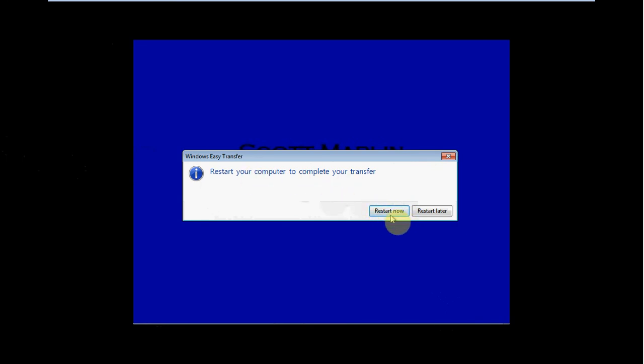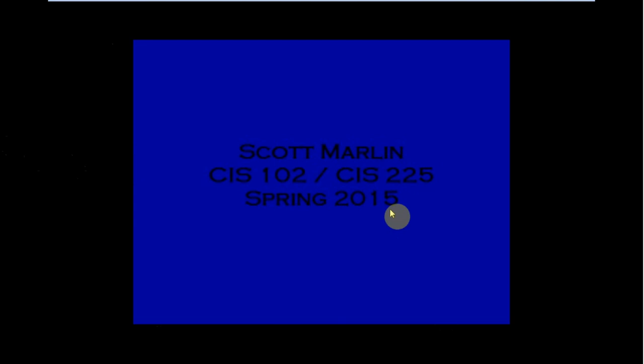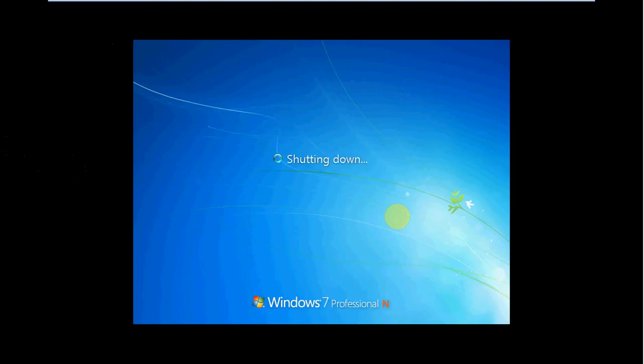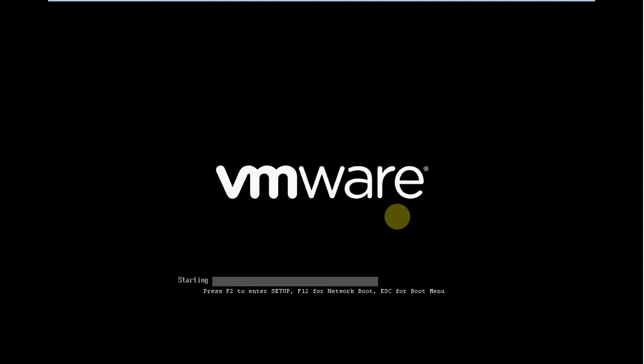It has to reboot to finish building that profile. So I'm going to let it restart now. And we can see it already started to work because I have the same background on there on the desktop. So we'll let it reboot, come back up.